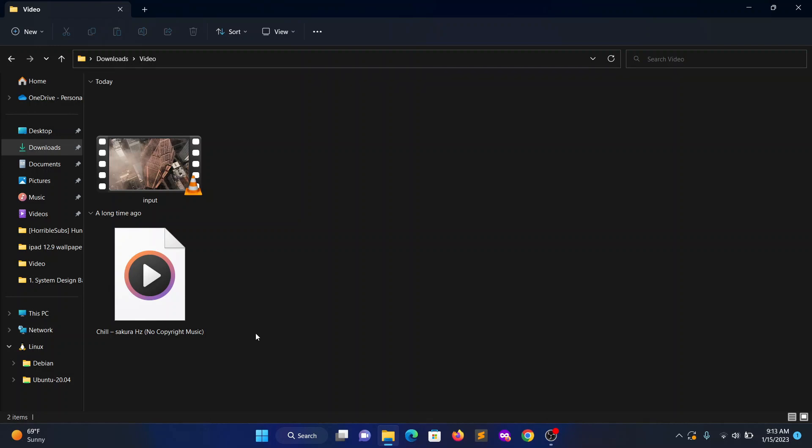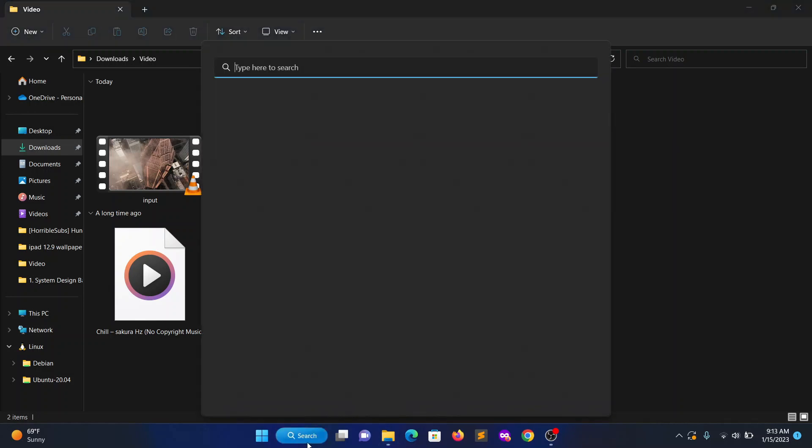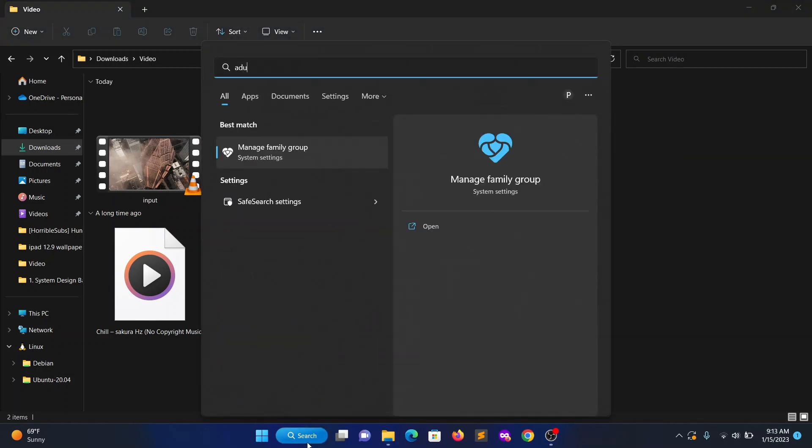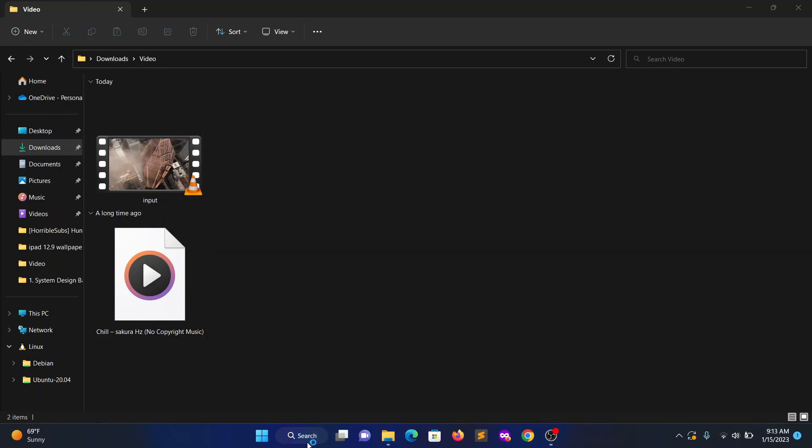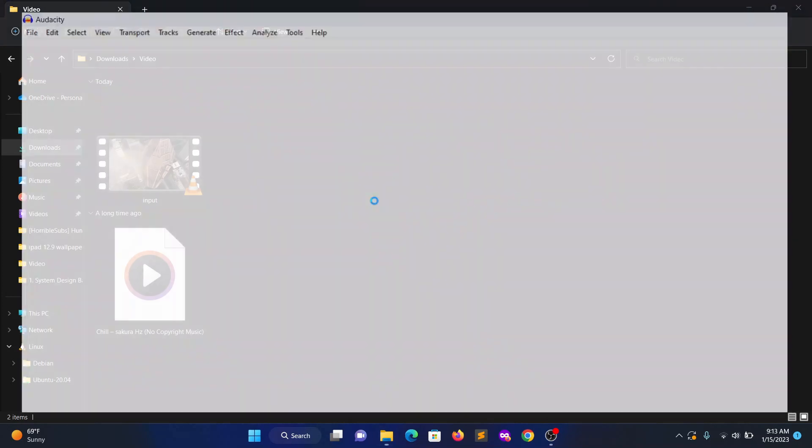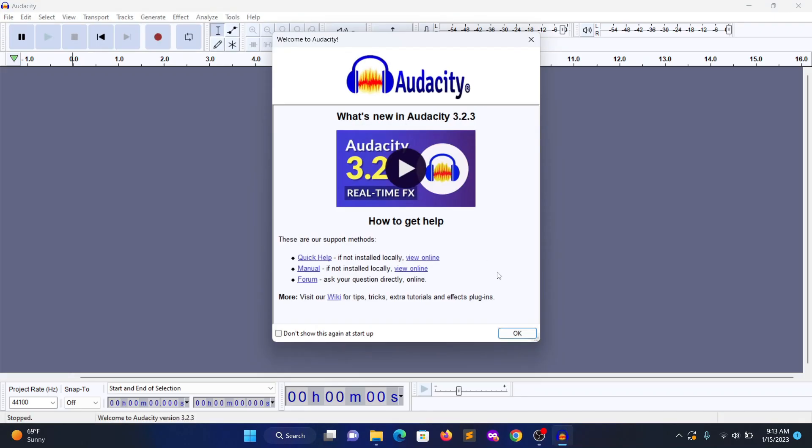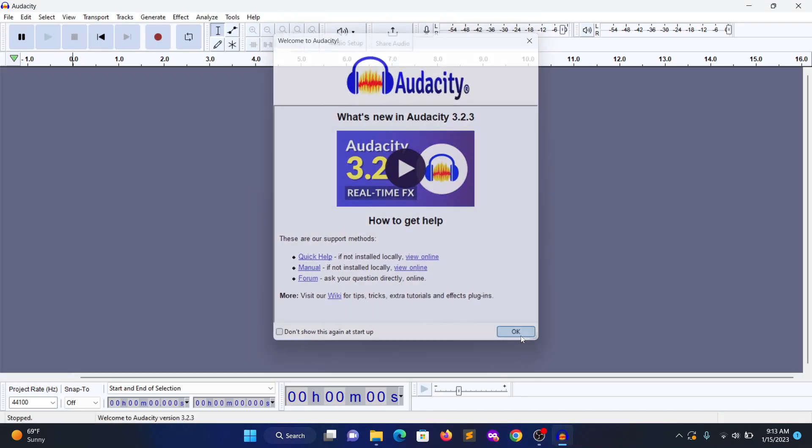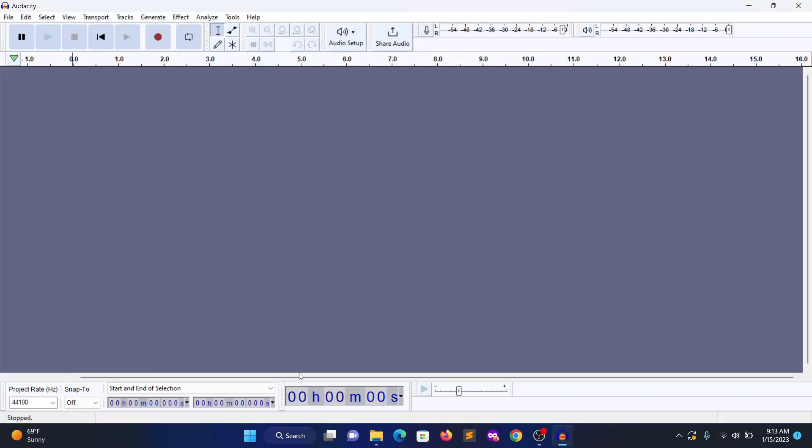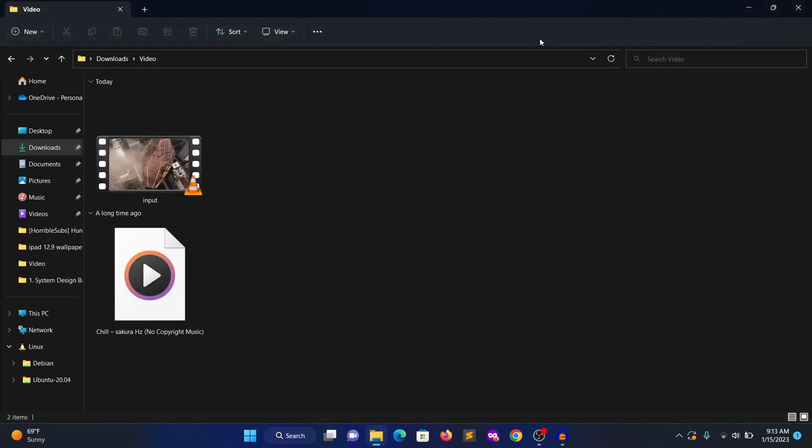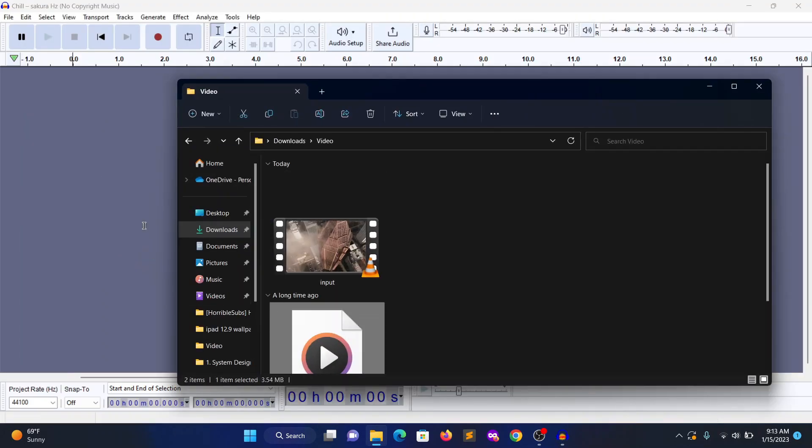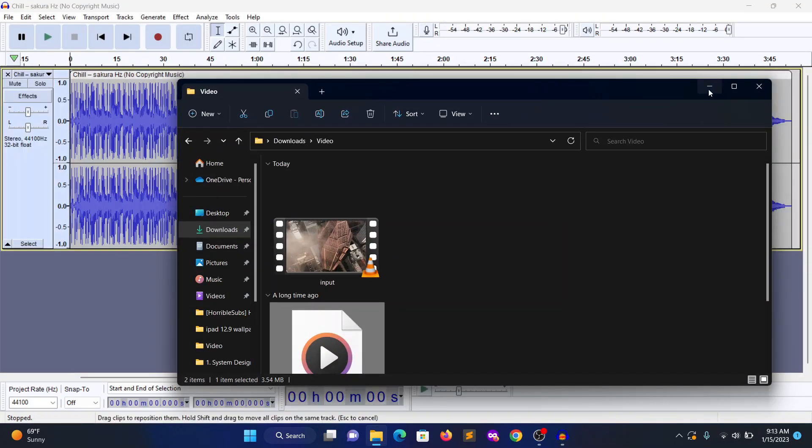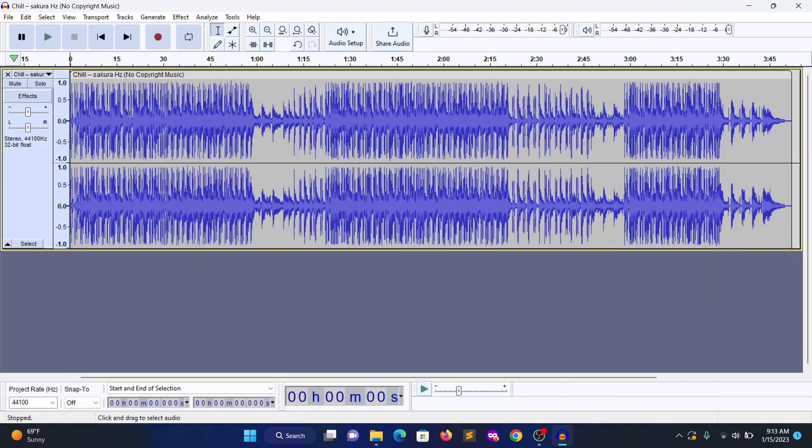For that, I'm using Audacity to clip the audio file. You can use whatever tool you want. Go ahead and drag and drop. So around 22 seconds I need.